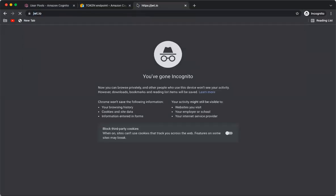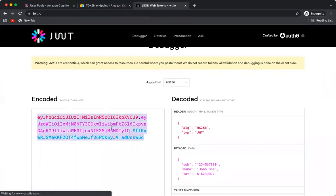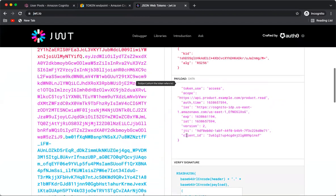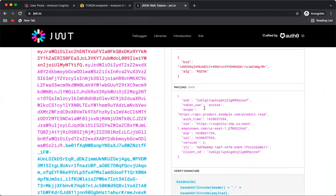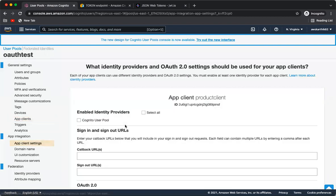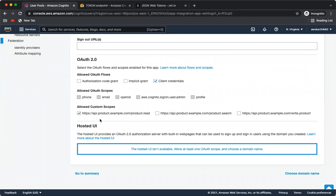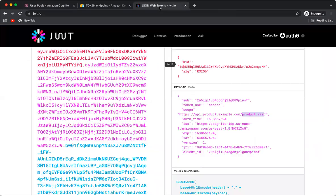Once you have the token, you can copy this JWT token and go to jwt.io to decode it and view its contents. Decoding the token, you can see all the details — including the scope I added. This is the API URL and this is the scope added to that particular client. This client has access only to the product.read scope — it can read a product but cannot search or create/update one.